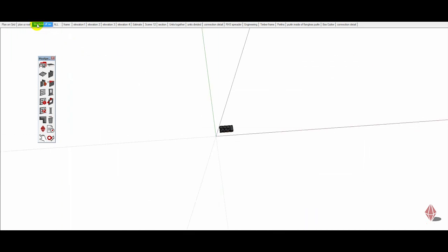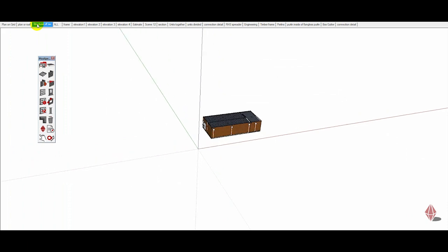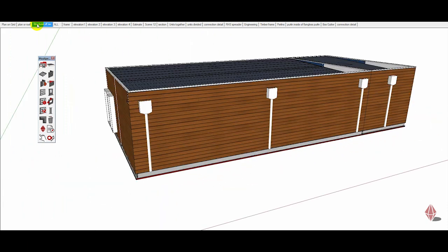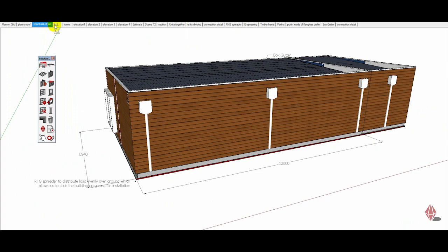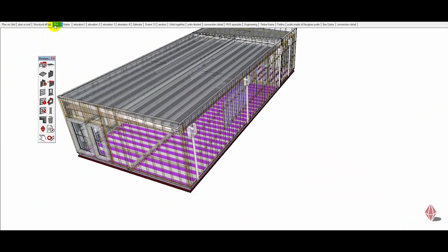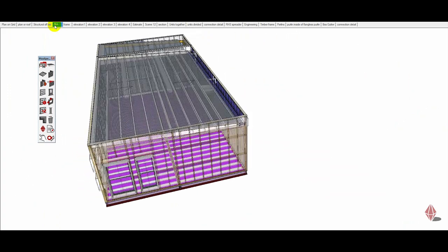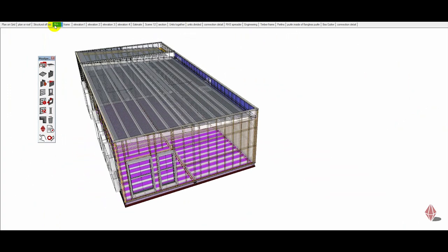This is a model that we drew up, it's a modular building, it's a reasonably famous spot in Sydney. I'm just showing you through some scenes of the model at the moment. This has all been drawn with Pluspec and SketchUp.